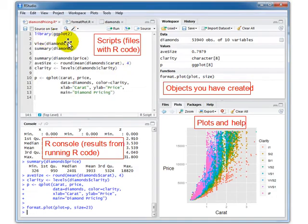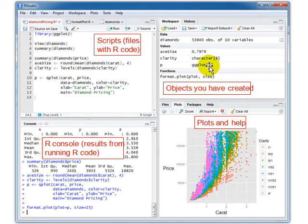So this is another view. You have a script up here, a console where you run the code, objects you created, and plots.